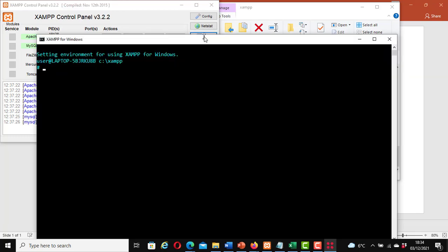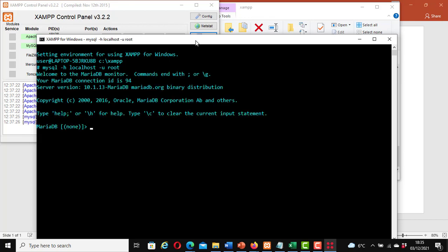Now with the shell open we can start writing our commands. The first thing is for us to log in to the MySQL server. To do that there are many options, but I am going to use: mysql -h localhost -u root. I am using the default login details for the MySQL server on XAMPP, which is root and no password. Hit enter. You will get a page that looks similar to this — it shows that you have logged in successfully and your MariaDB connection ID is shown. It doesn't have to be exactly the same as mine.